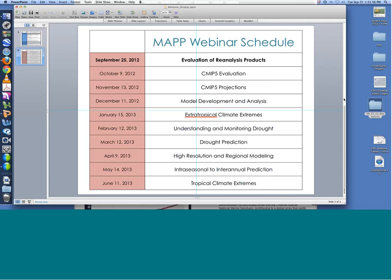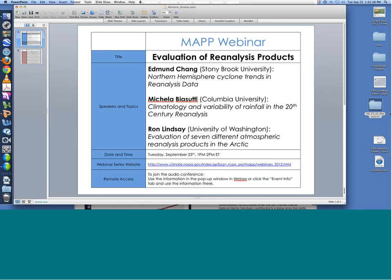Hi everyone, and welcome to the second season of the MAP webinar series. We have three speakers today: Edmund Chang from Stony Brook University, Michele Vesutti from Columbia University, and Ron Lindsey from the University of Washington. We started this webinar series last year and had 35 speakers, nine webinar sessions, and over 400 attendees. We're starting up again this year with ten webinar topics.